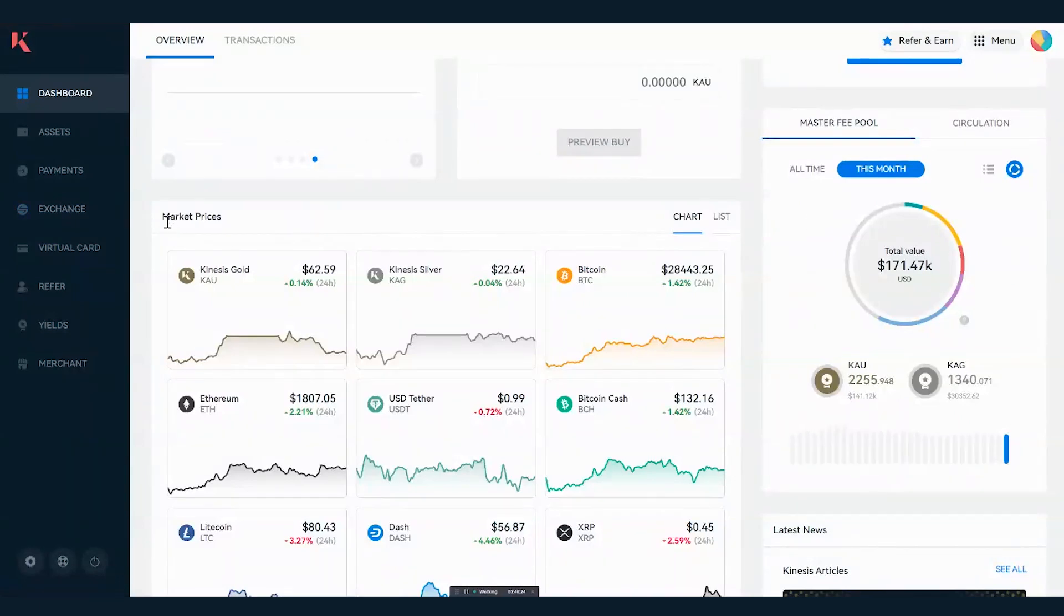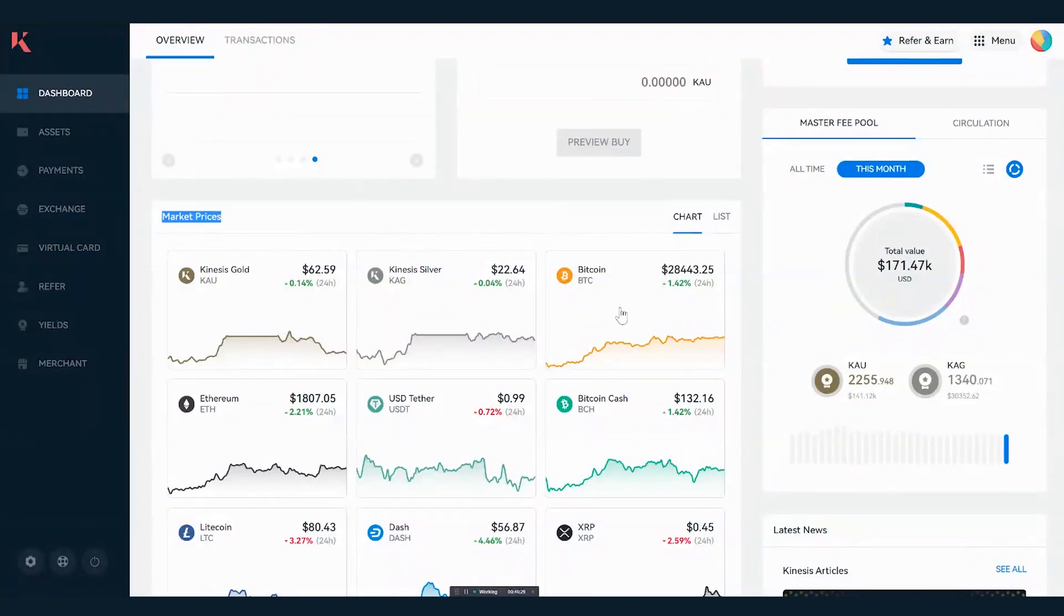Here we've got live market prices and you can select on any one of these and it will bring you up more data and take you through to the exchange. But going back to the dashboard, we have on the right hand side what we call the master fee pool.